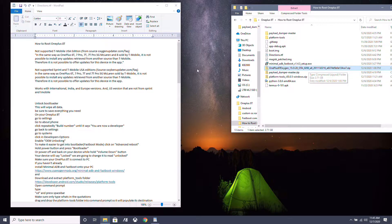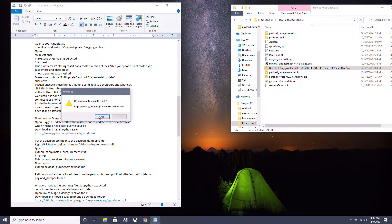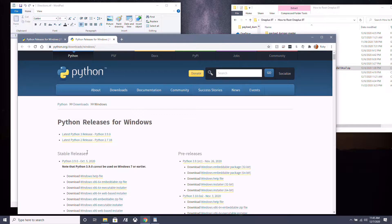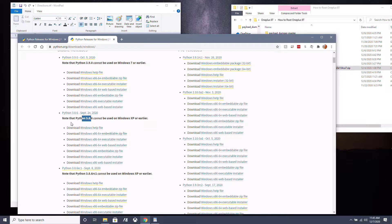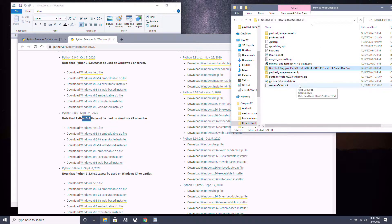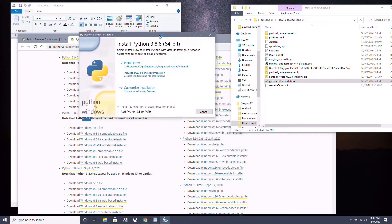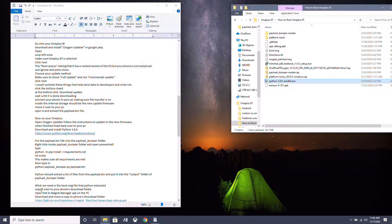Now that we've moved our firmware to the PC, download and install Python version 3.8.6. Don't download the newest version — the older 3.8.6 version is what works here. Download the executable installer and open it. When installing, make sure you check 'Add Python 3.8 to PATH,' then click Install Now.